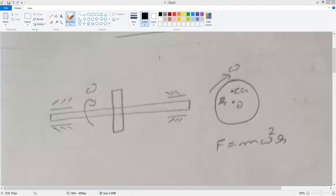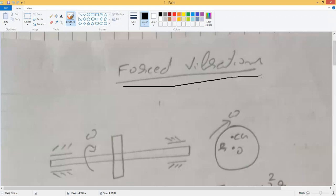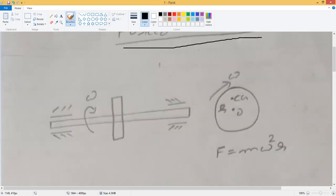Hello students, today we will start a new topic concerning the forced vibrations of a single degree of freedom system. We are going to take the generalized system in the sense that there is going to be some amount of damping, some amount of spring stiffness, and mass also present, along with some external excitation which is going to be harmonic in nature. These types of systems happen to be the most common.